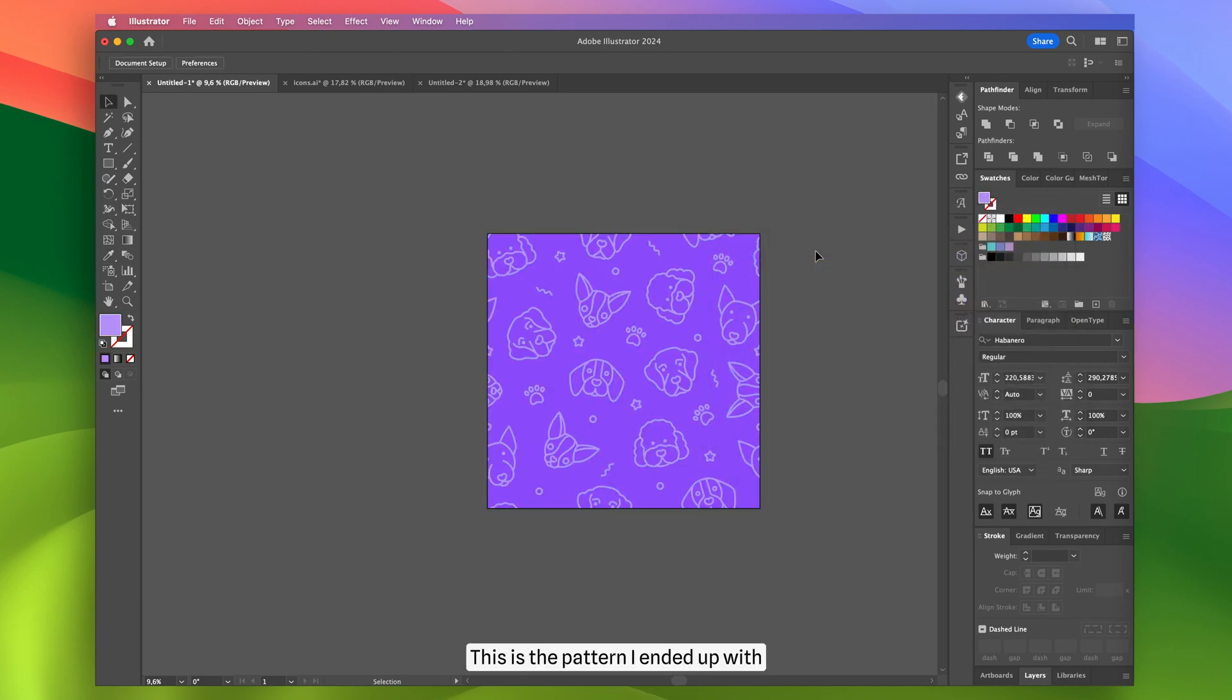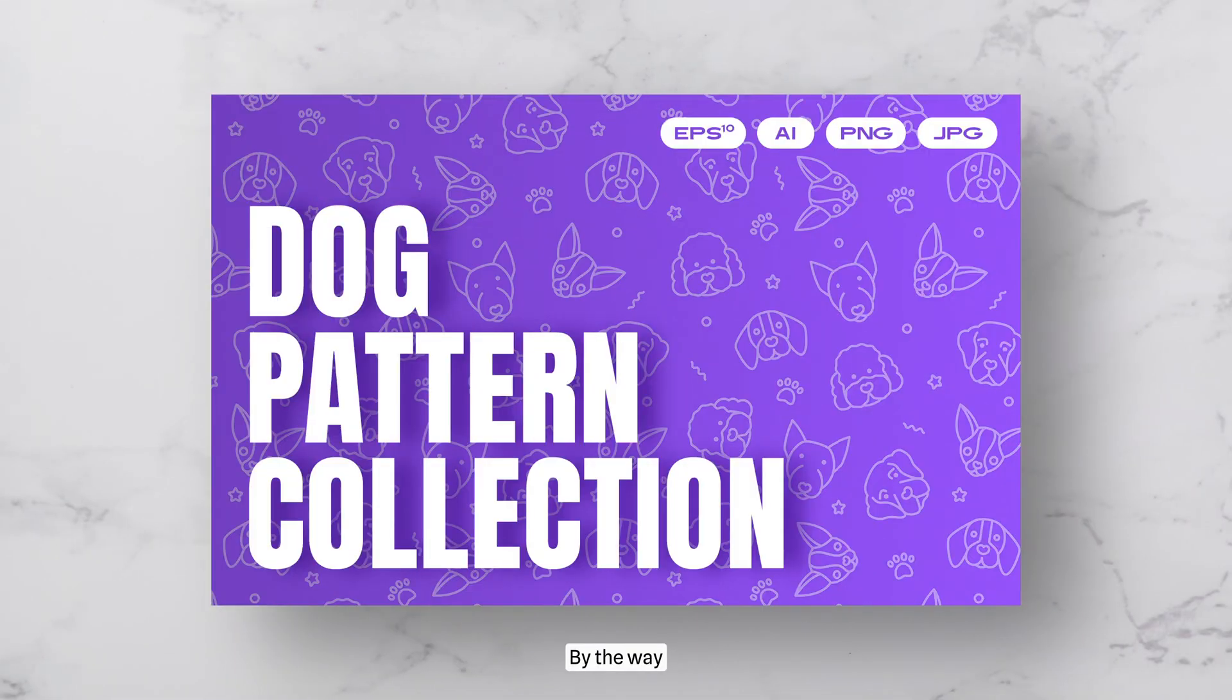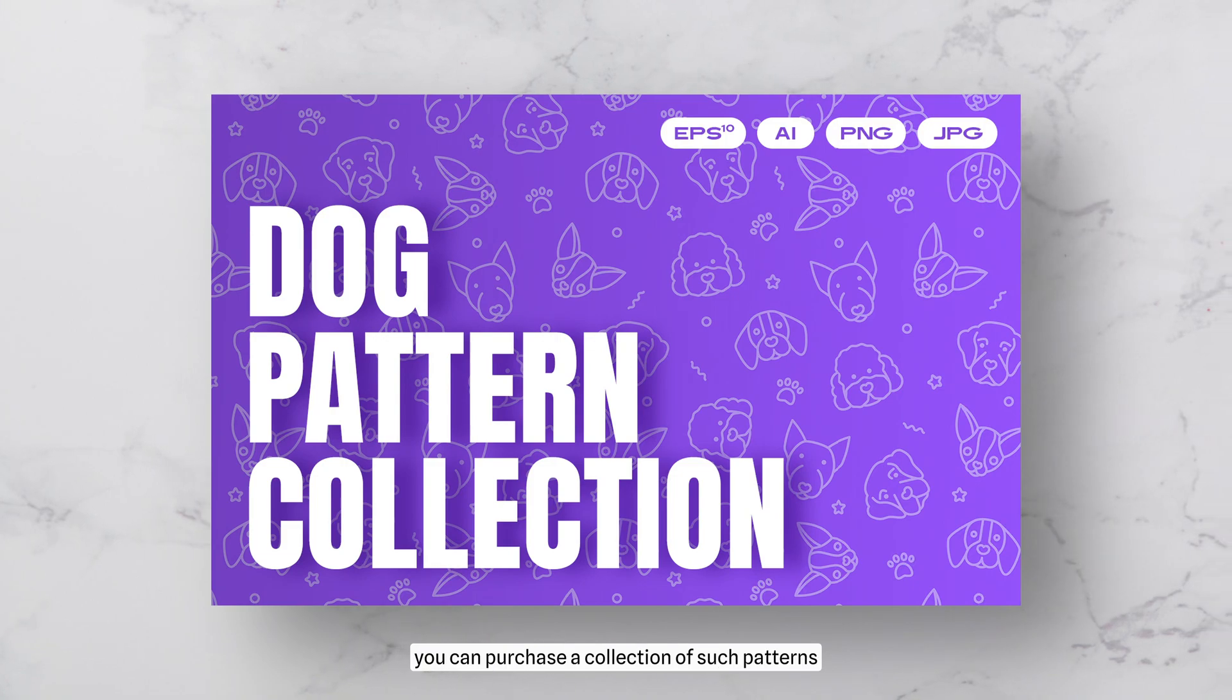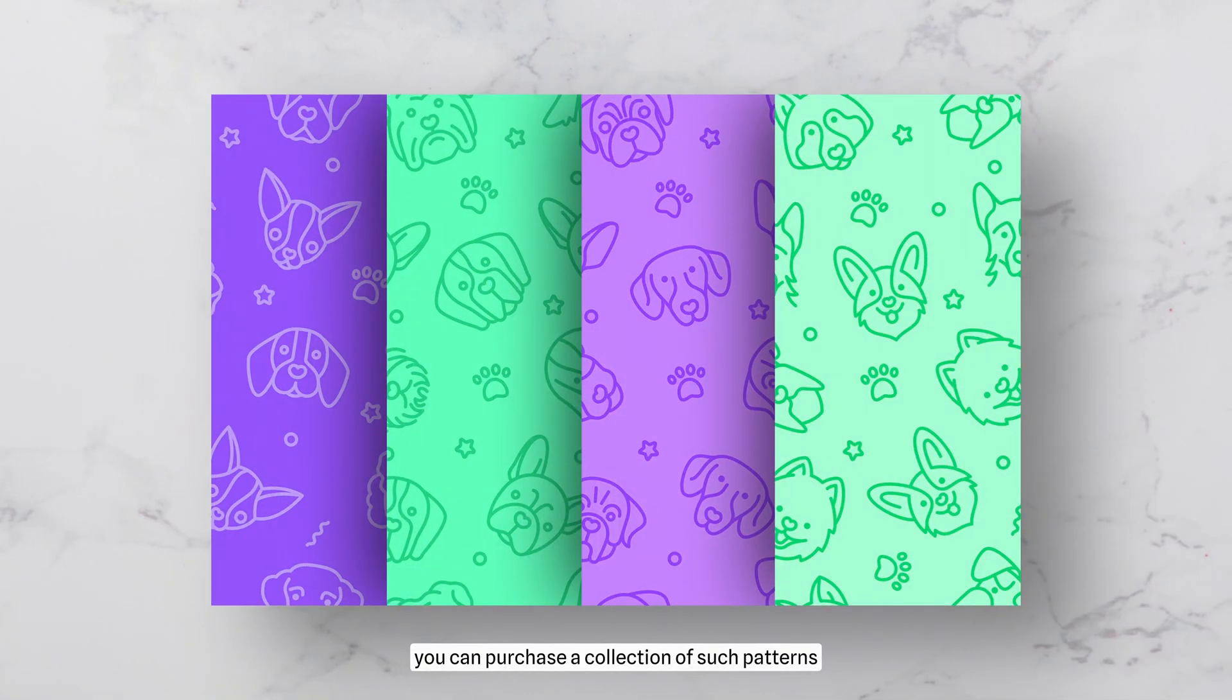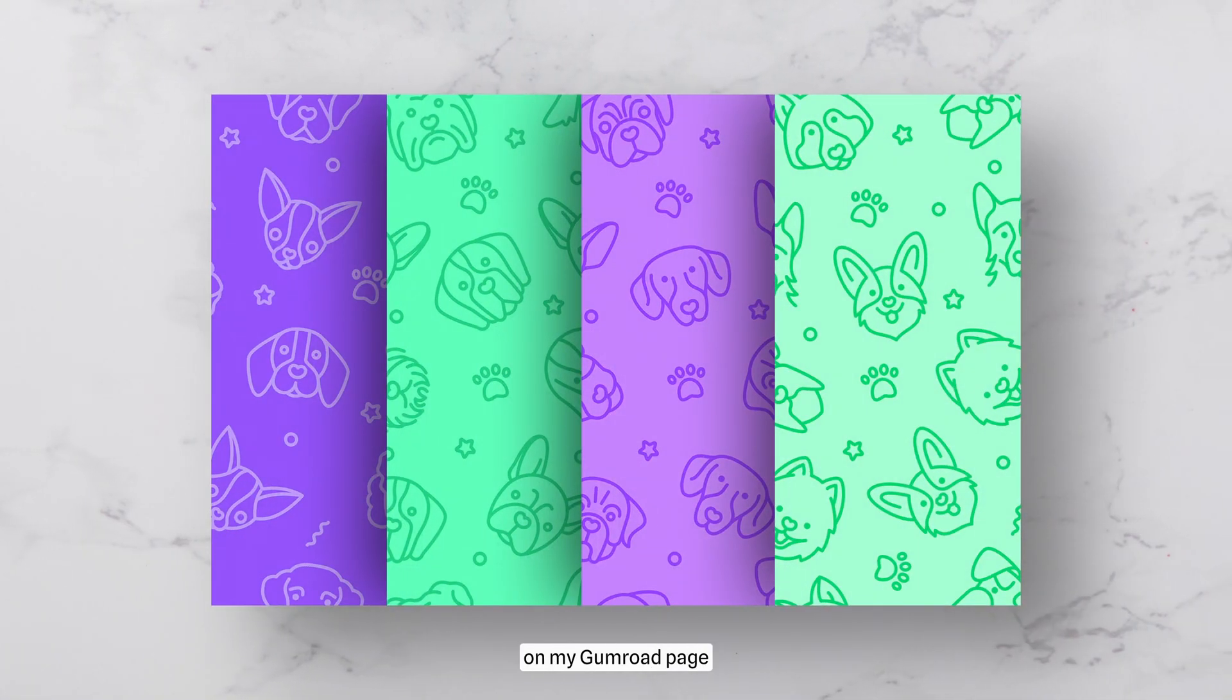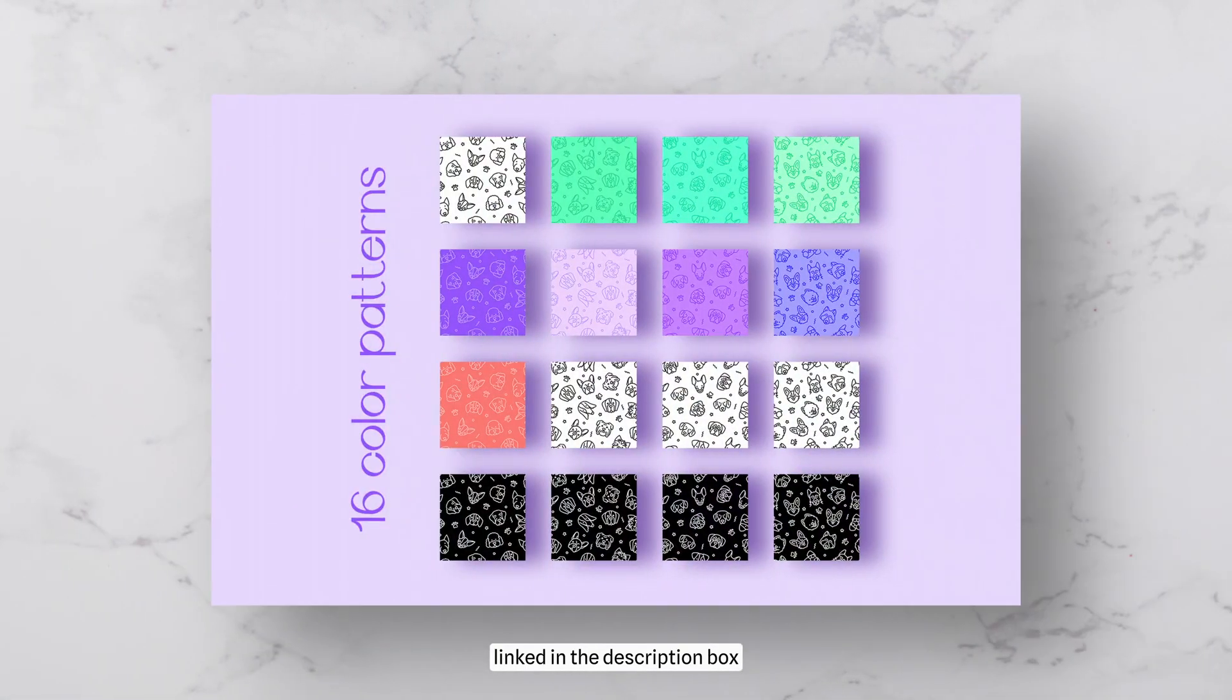This is the pattern I ended up with. By the way, you can purchase a collection of such patterns on my Gumroad page, linked in the description box.